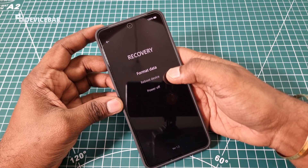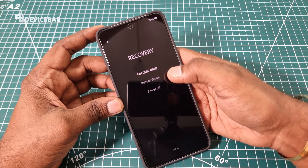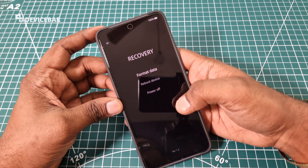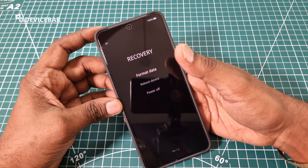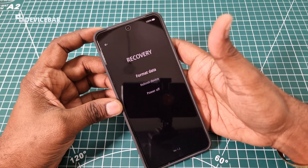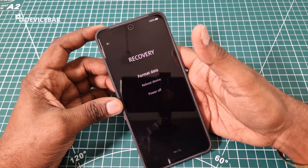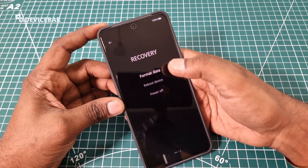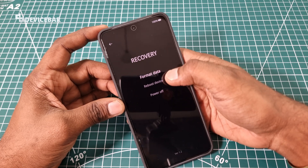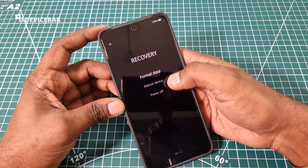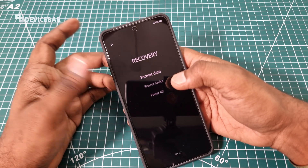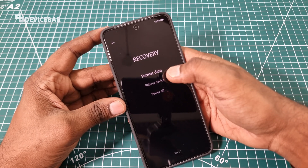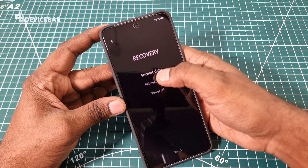I guess only format data is helpful in this mode. You can use this when you plan to sell your smartphone in the future, after taking your phone's complete backup. If you want to exit the recovery mode, you can choose the reboot device option or power off option, and it will be back to normal without any issue.